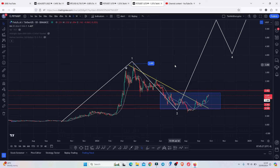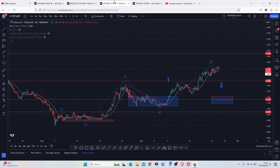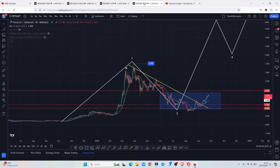Fetch AI is one of the few AI coins that I believe is going to give us more than a 10x in this bull market. On today's video I will be focusing on my long-term price prediction analysis, give you reasons why we can easily see more than a 10x, and discuss my short-term price prediction analysis based on the Elliott Wave structures.